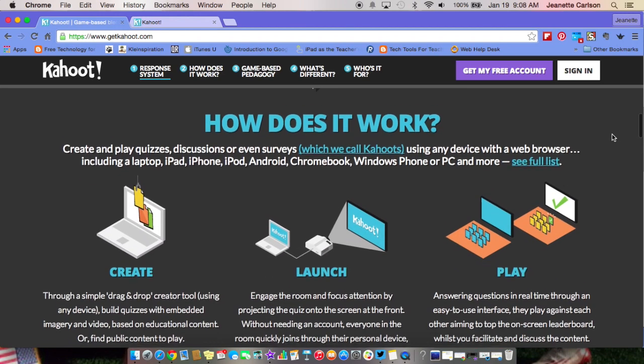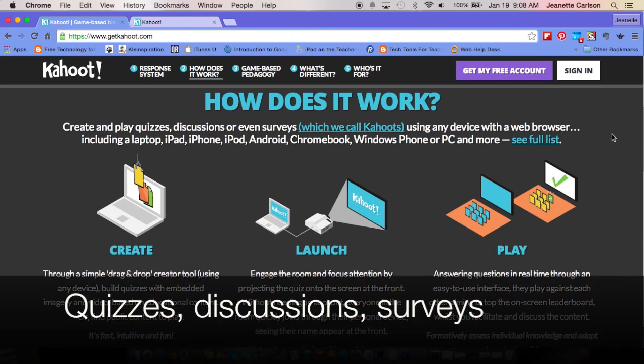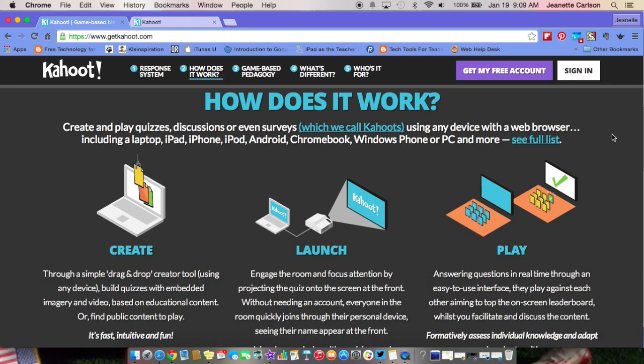Some of the things you can do with Kahoot: you can create quizzes, you can also create discussions with your classes, and you can do surveys. So if at the beginning of a class period or a unit you wanted to ask some questions to find out what students already know, you could do survey questions. All of these things are called Kahoots.